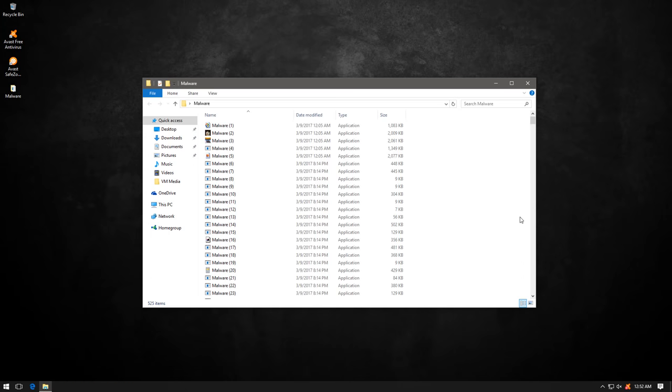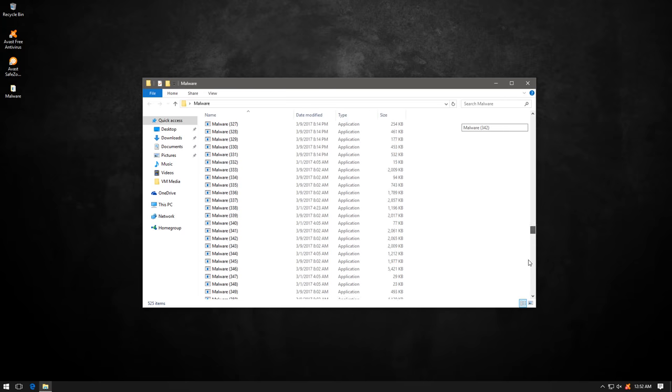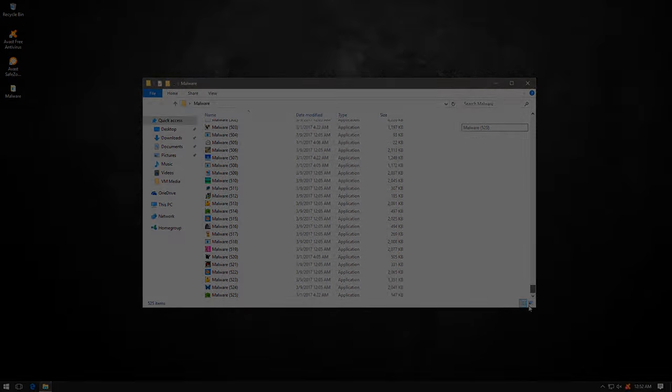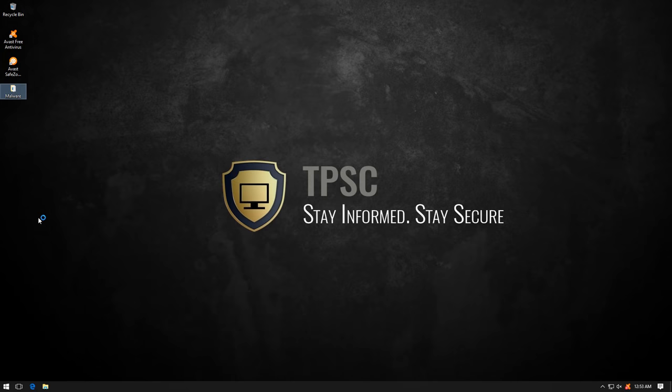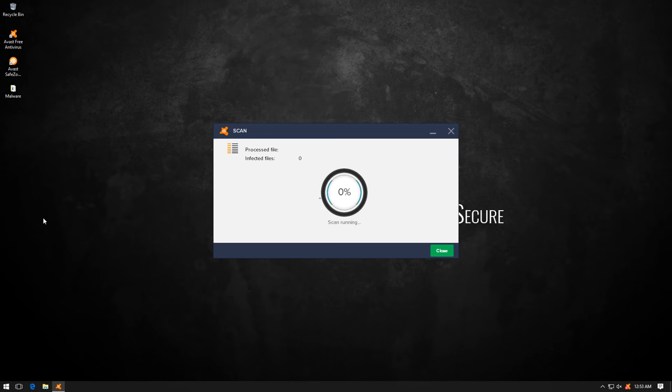Alright, now we have our malware friends in here. There are 525 of these. Right click context menu scan.